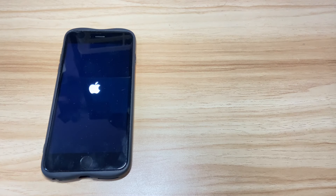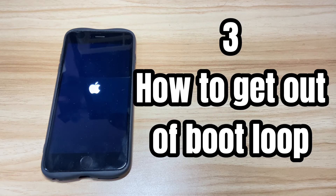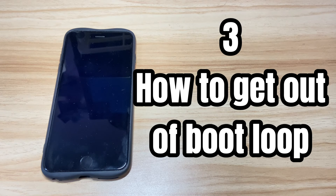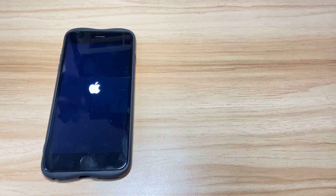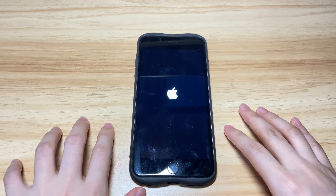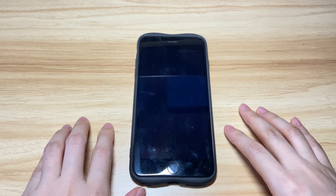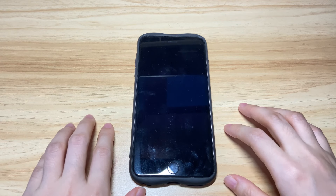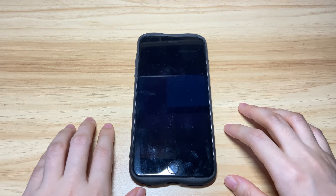Now you know what could cause the boot looping screen. So how to get your iPhone 8 out of boot loop and reboot to the home screen or lock screen successfully? It's easy, and here we'll talk about three methods that you can do on your own to fix the boot loop problem on iPhone 8 or iPhone 8 Plus. The following solutions are meant to fix software-related problems.